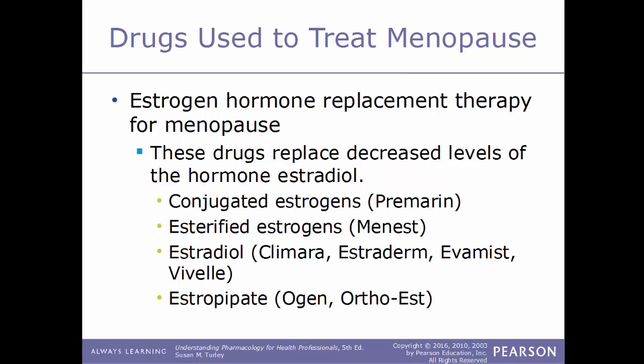Estrogen hormone replacement therapy drugs replace the decreased levels of estradiol. These include conjugated estrogens such as Premarin, esterified estrogens such as Menest, estradiol (Climara, Estraderm, Evamist, Vivelle), and estropipate (Ogen, Ortho-Est).